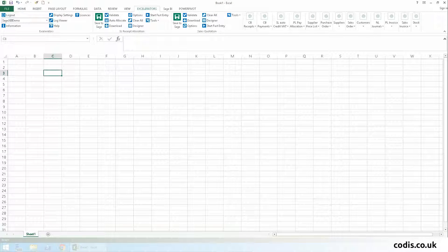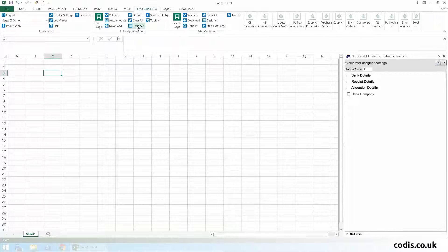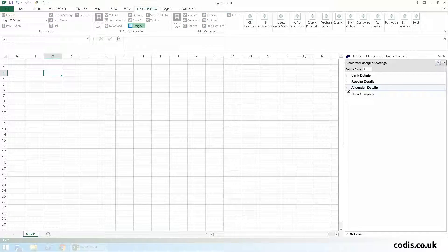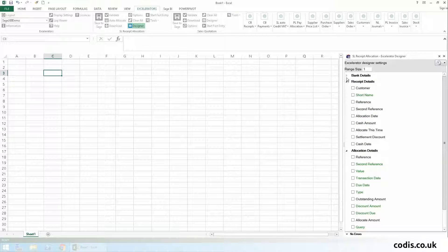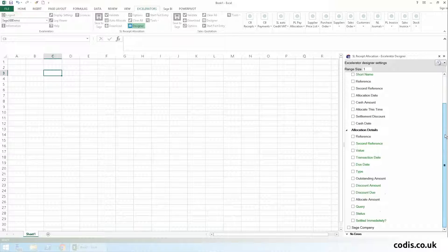Now, let's design our own template using the spreadsheet designer. To begin, we click the designer button. In the designer, all standard Sage fields are available.